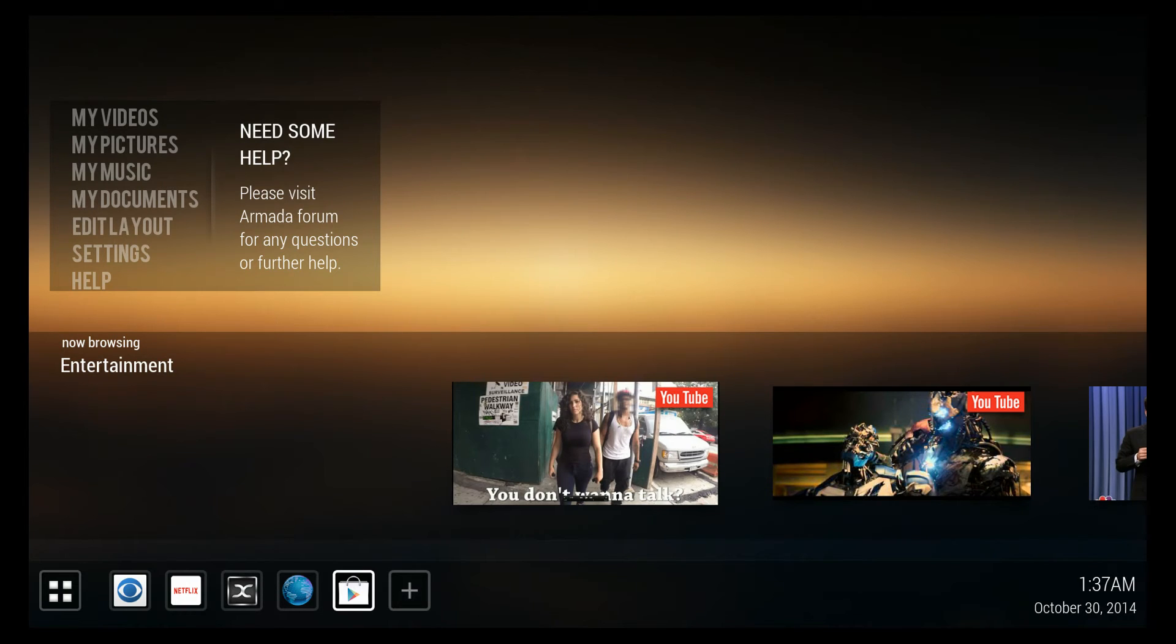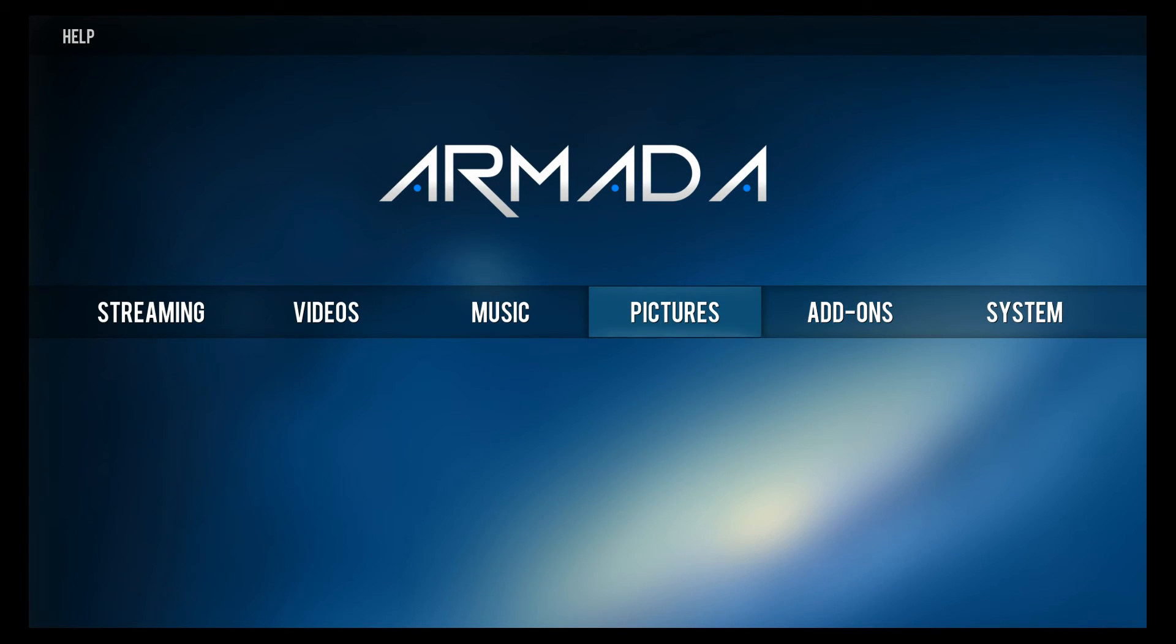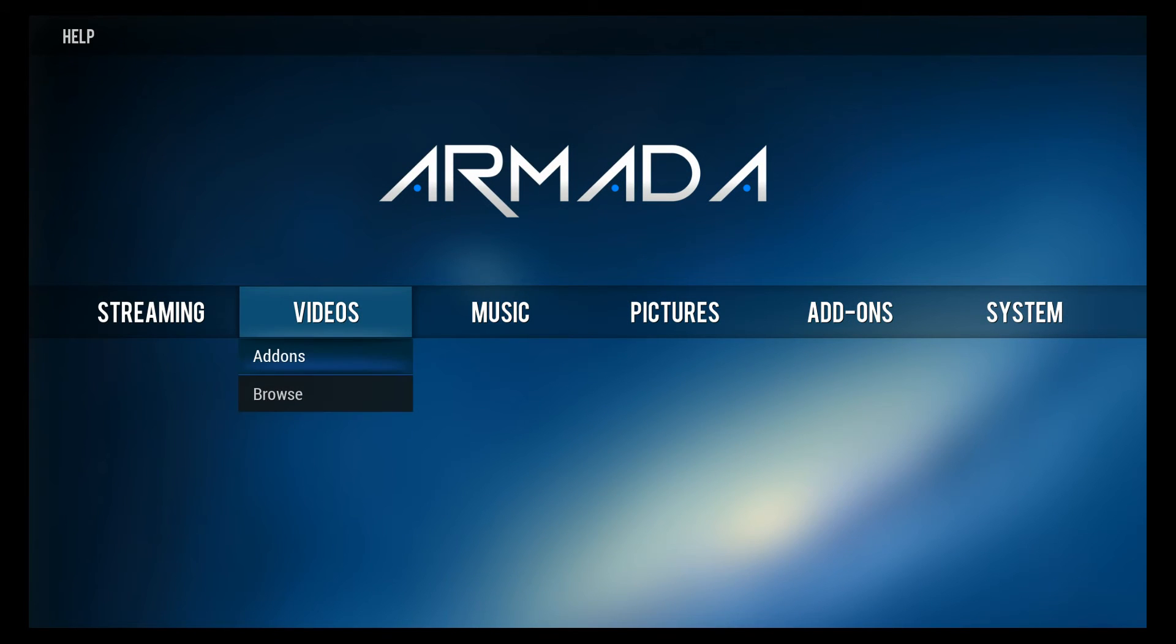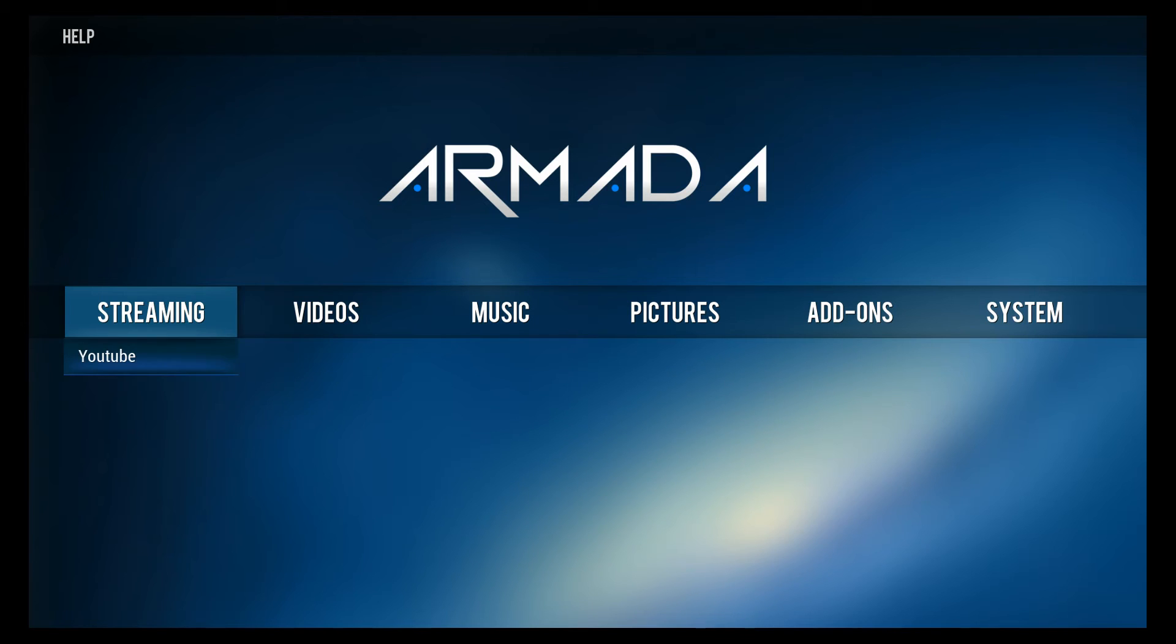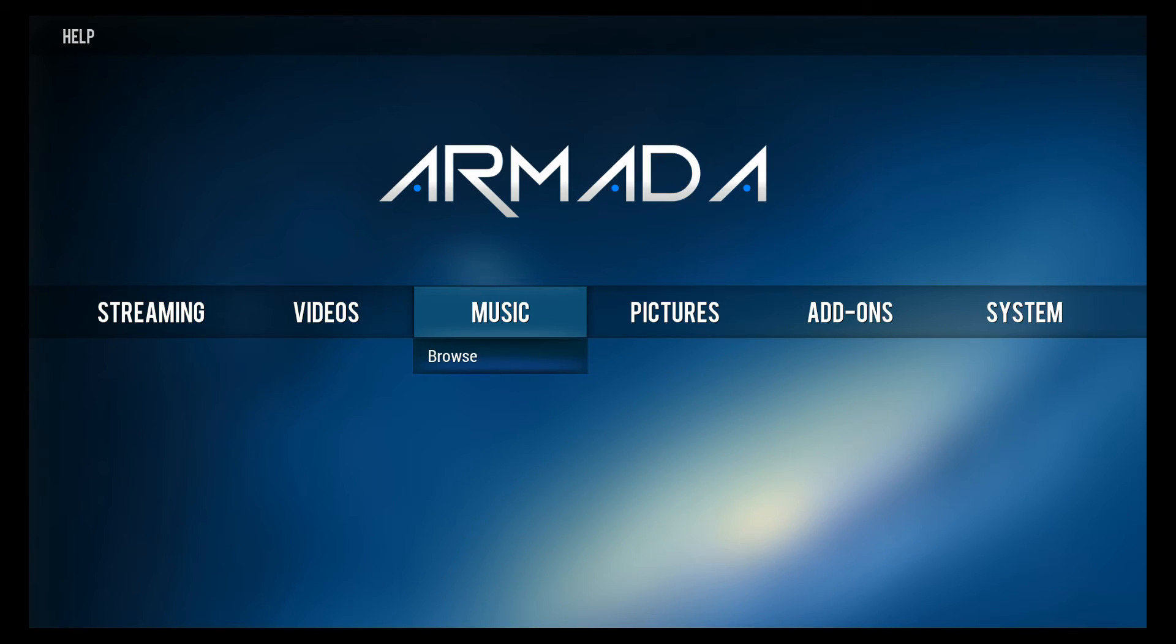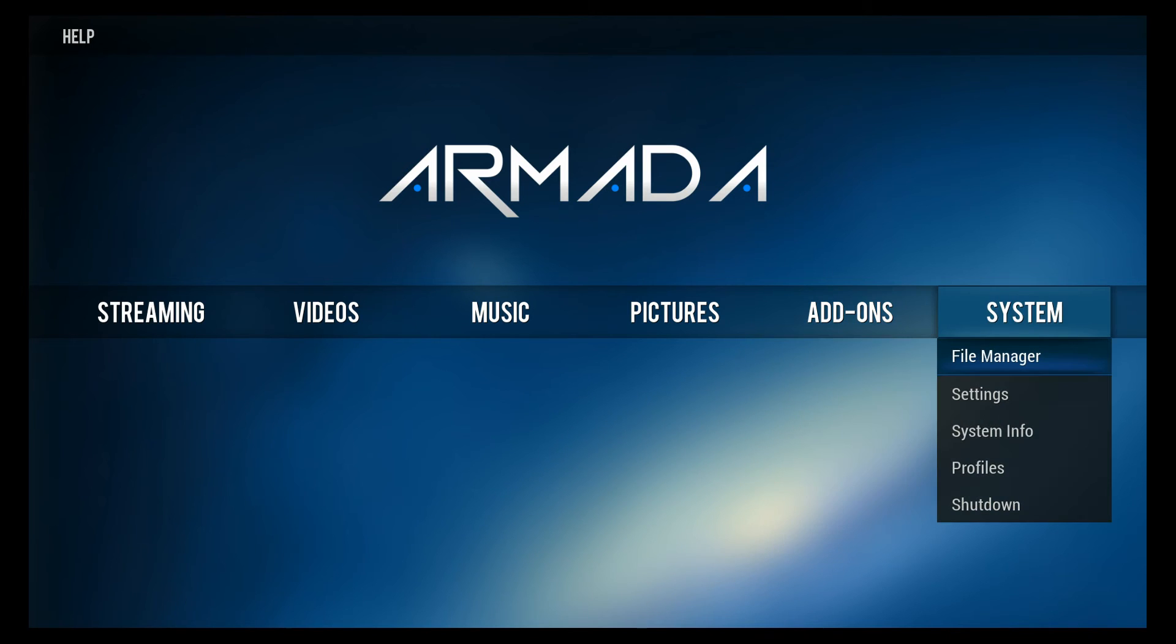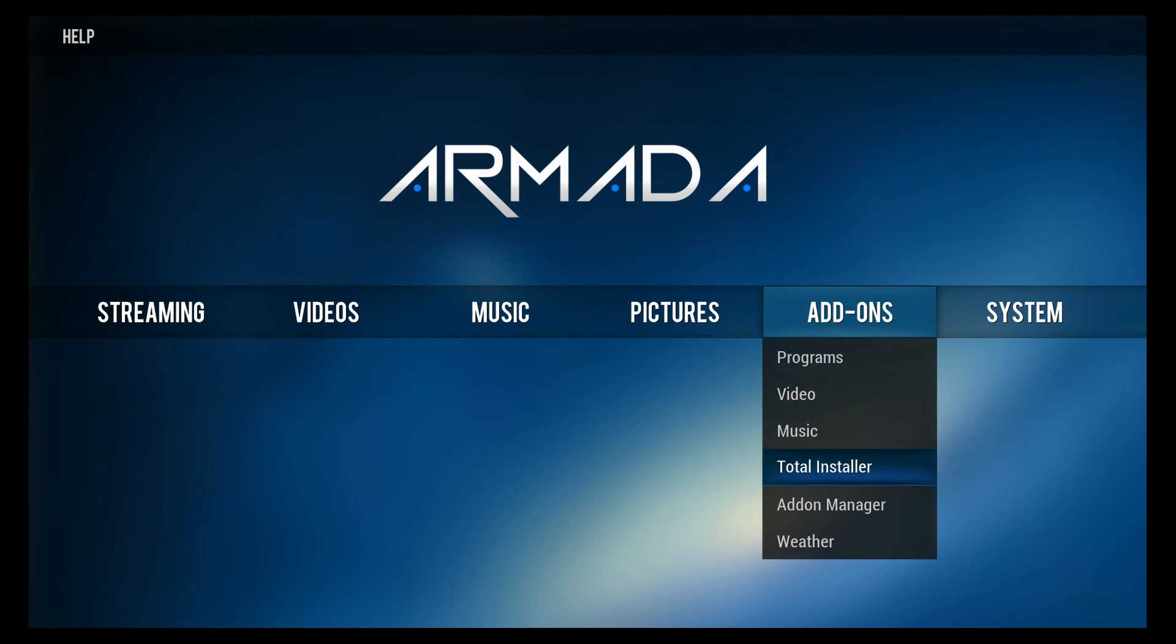Something that's exclusive on this box is XBMC's Armada build. This is only going to be available for those who have Armada boxes already. This is the blue skin, and it's the easiest version of XBMC I've ever seen.